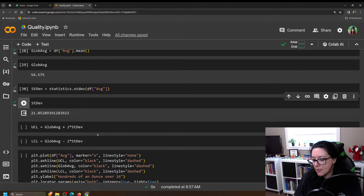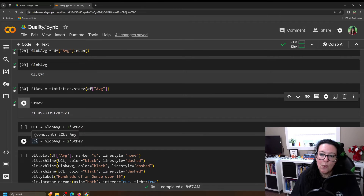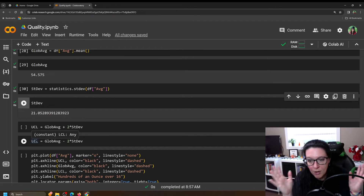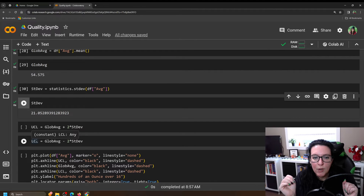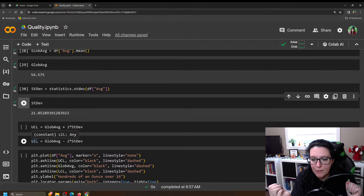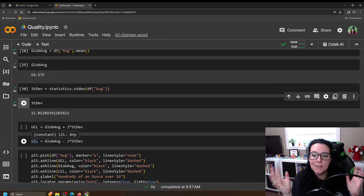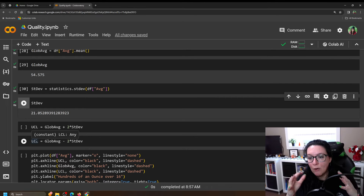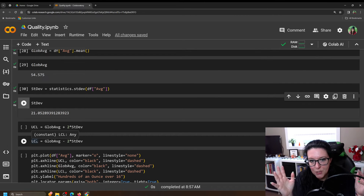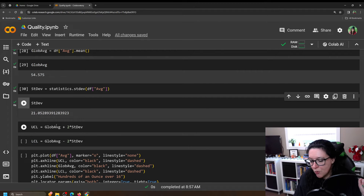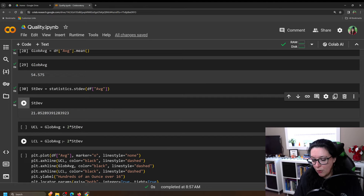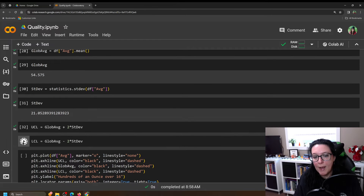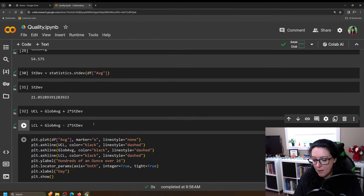We want to capture 95% of the time within a range, so we take two times the standard deviation — this comes back to the empirical rule that says two standard deviations covers 95% of the data. The upper control limit (UCL) is the global average plus two standard deviations, and the lower control limit (LCL) is the global average minus two standard deviations, giving us an upper bound and a lower bound.